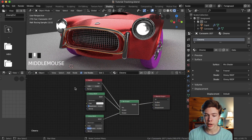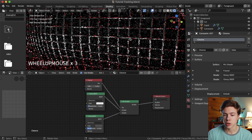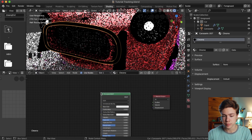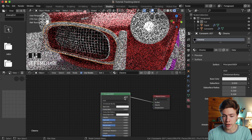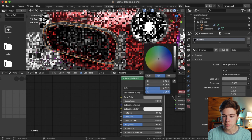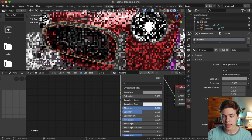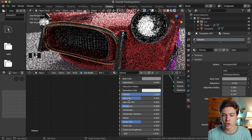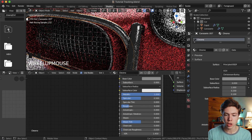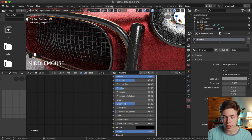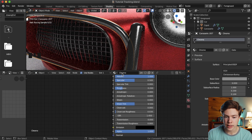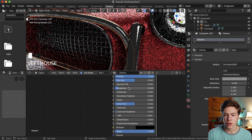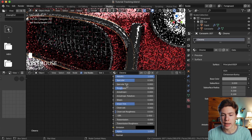Looking at the chrome material, there are some extra nodes but I'm going to delete them and add a new Principled BSDF shader node. Attach that to the surface of the material output. I'll change the base color to a middle gray, set metallic to one since chrome is metal, and set roughness to about 0.2 to give it a brushed chrome look rather than super shiny chrome. No clear coat, because chrome doesn't have one. If you want it super shiny, change roughness to 0.1 for sharper reflections.